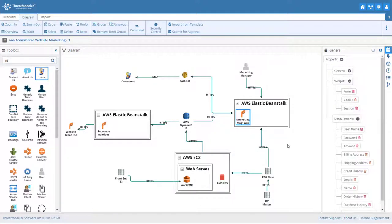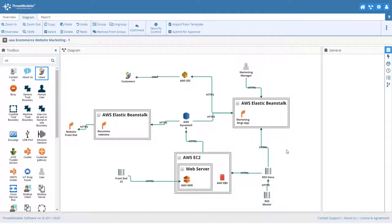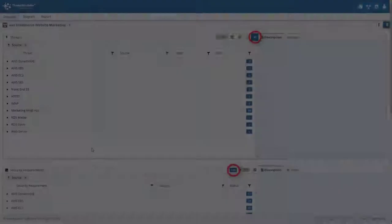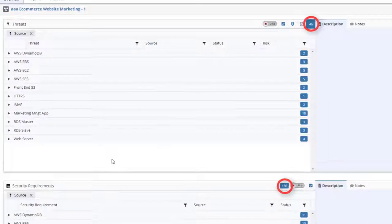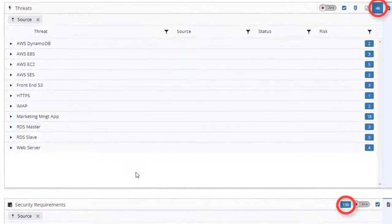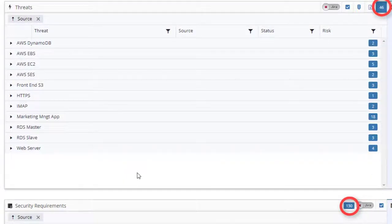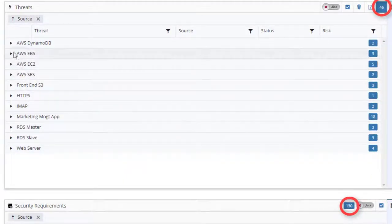And that's it! Our threat model for the eCommerce Marketing and Recommendations service is now complete. By navigating to the Overview page, we can see that threat model has automatically identified 46 threats and 130 mitigating security requirements.